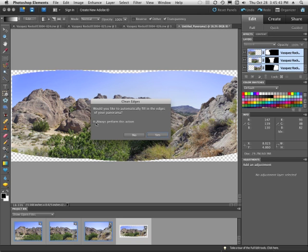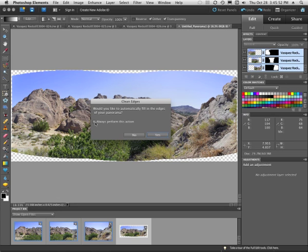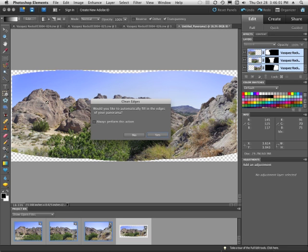But before I do click yes, I want you to notice this. There's a little button here that says always perform this action. I am not going to click on that. And the reason I'm not going to click on that is because there may be some instances where I don't always want to do this. In other words, I may want to crop it. Okay, so let's click yes.